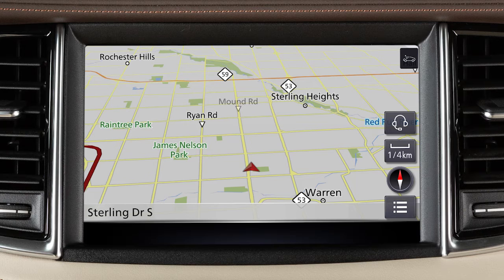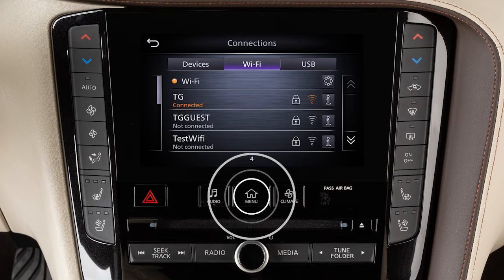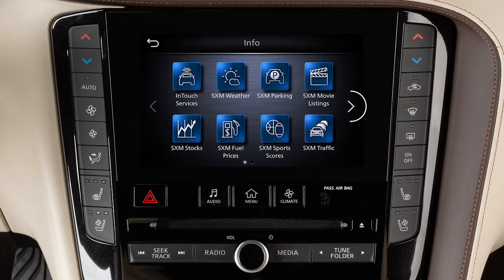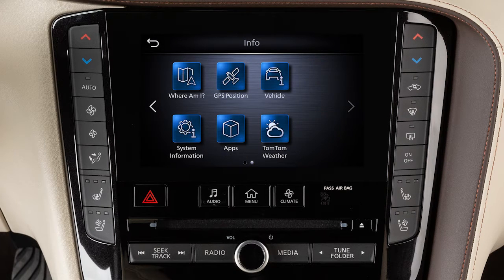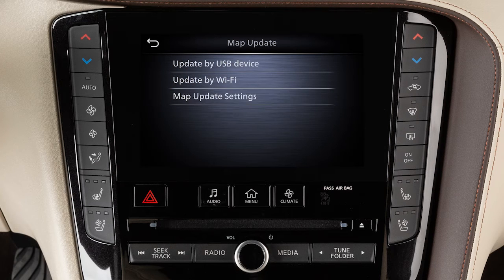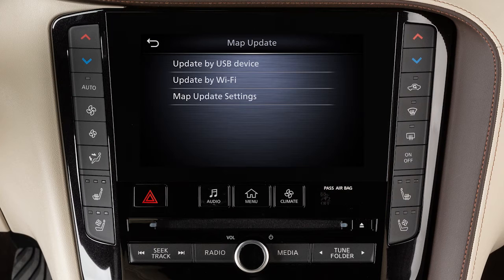To manually update the map software, connect the vehicle to an available Wi-Fi network. Press the Menu button. Touch Information, then System Information, then Map Update. Select Update by Wi-Fi. A confirmation message is displayed.